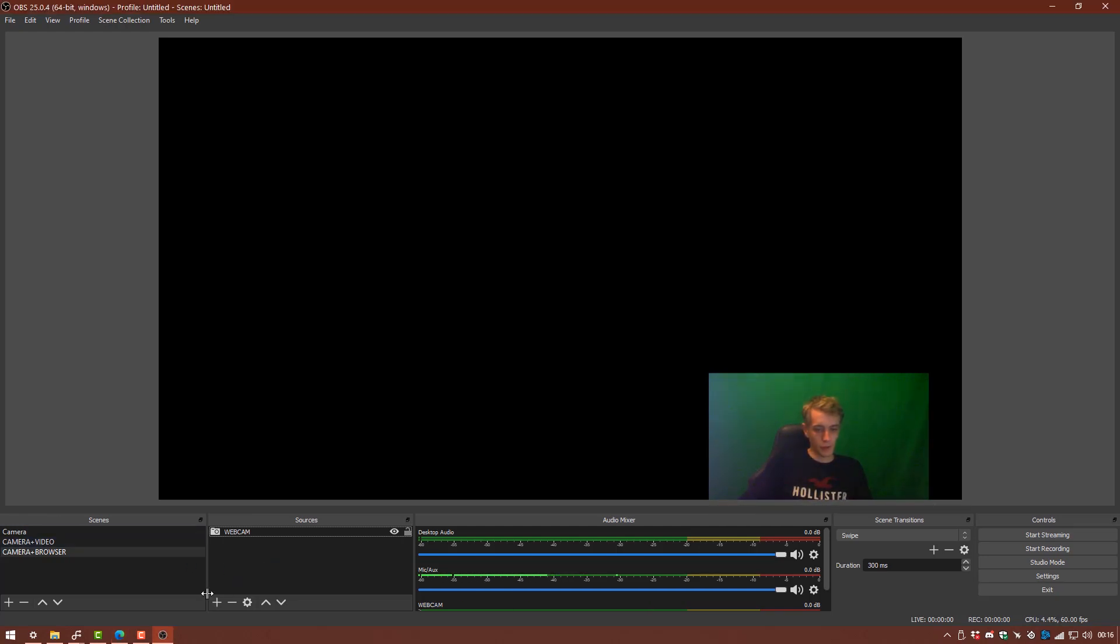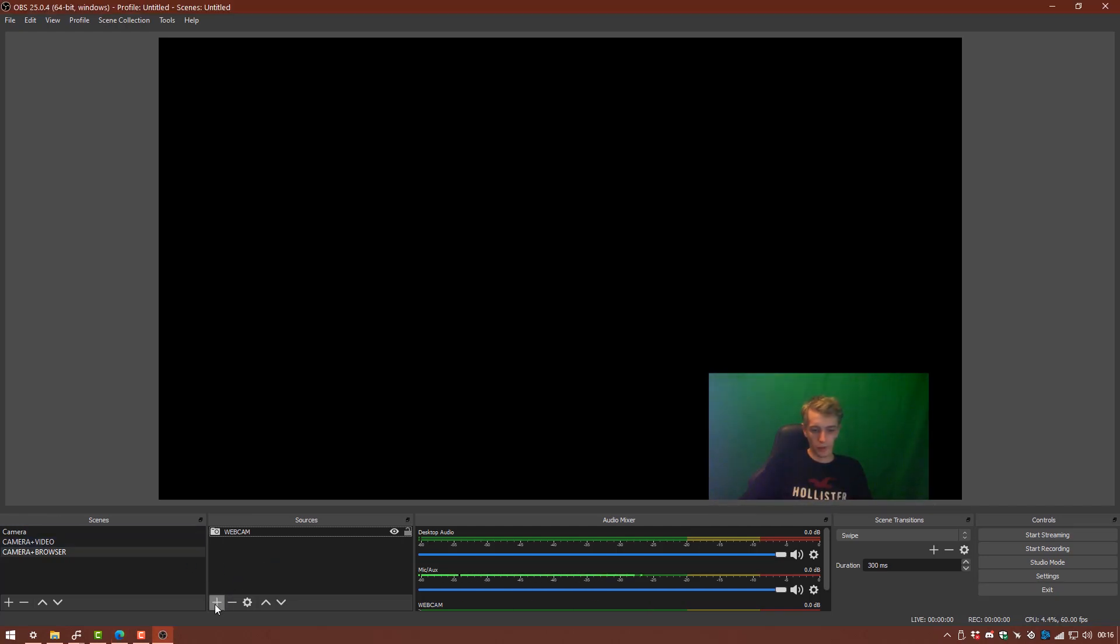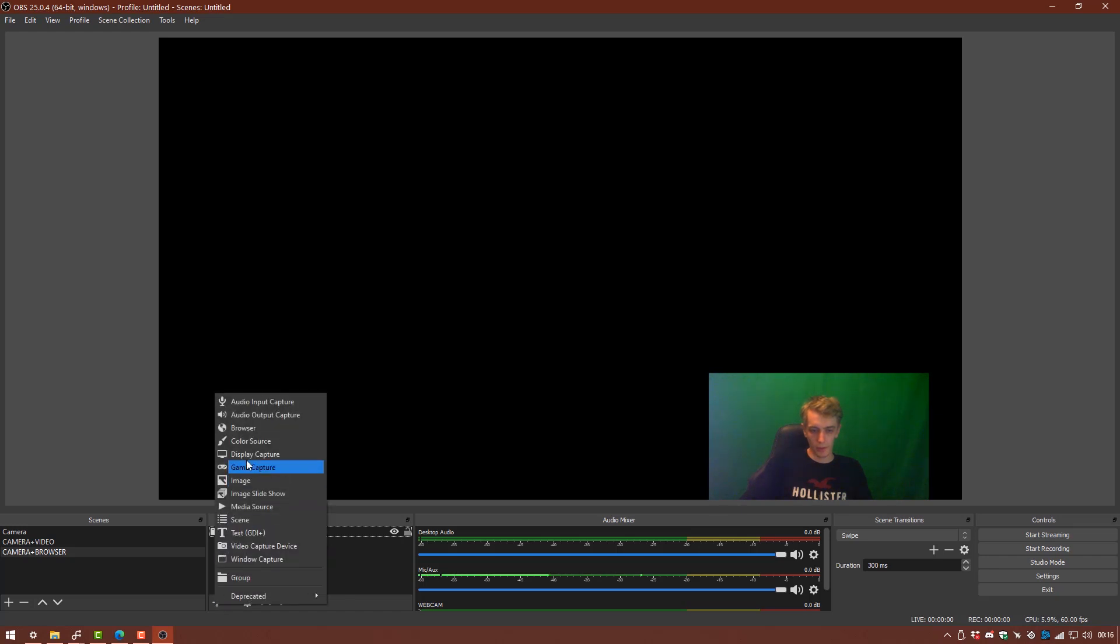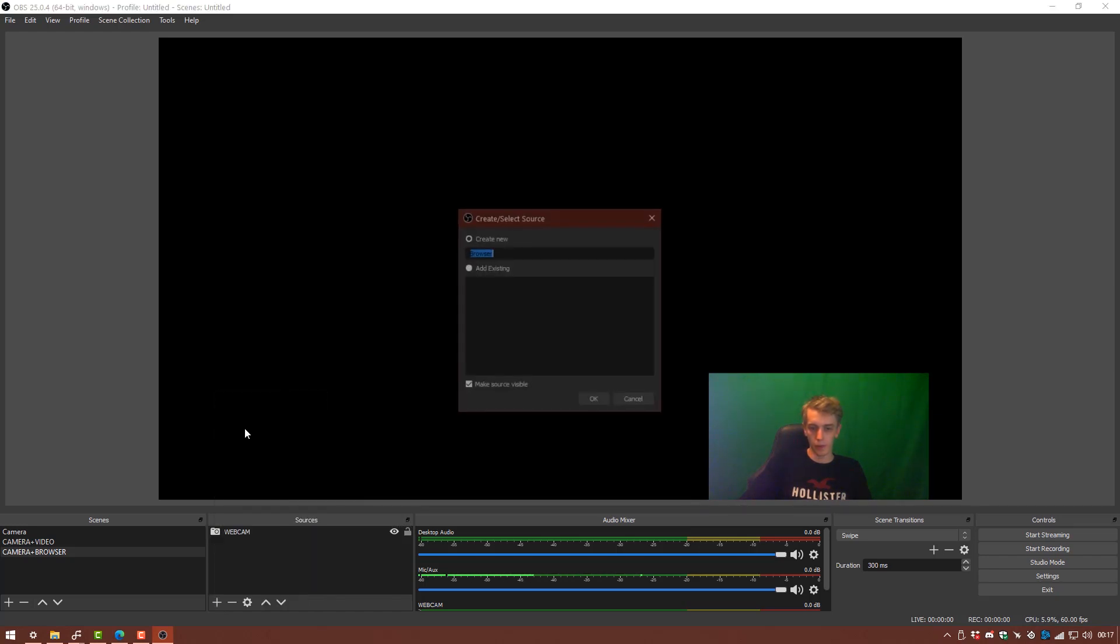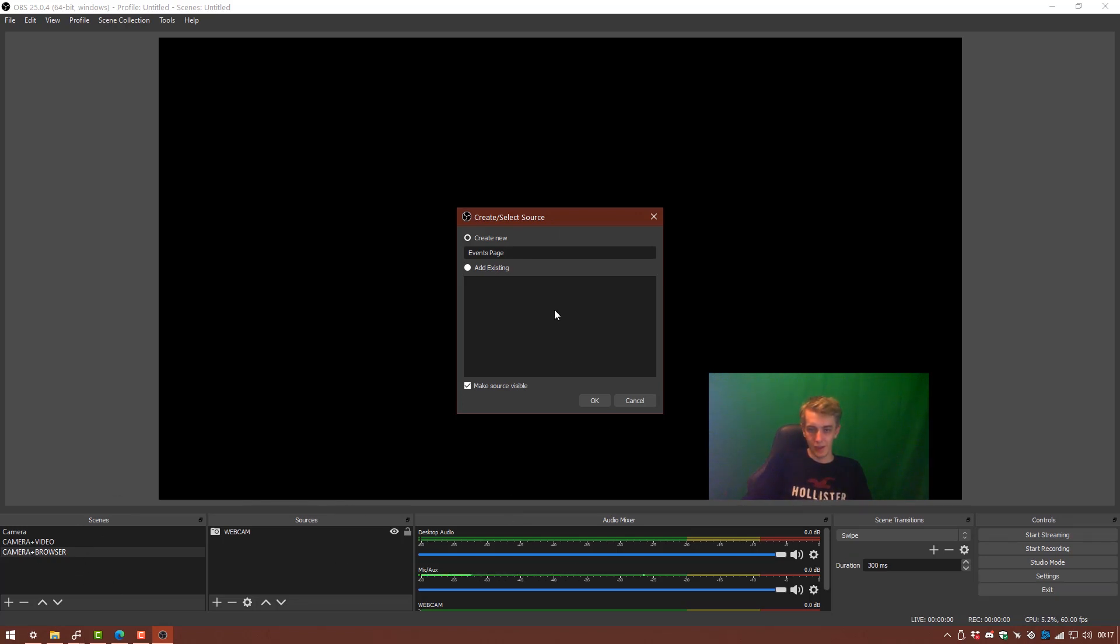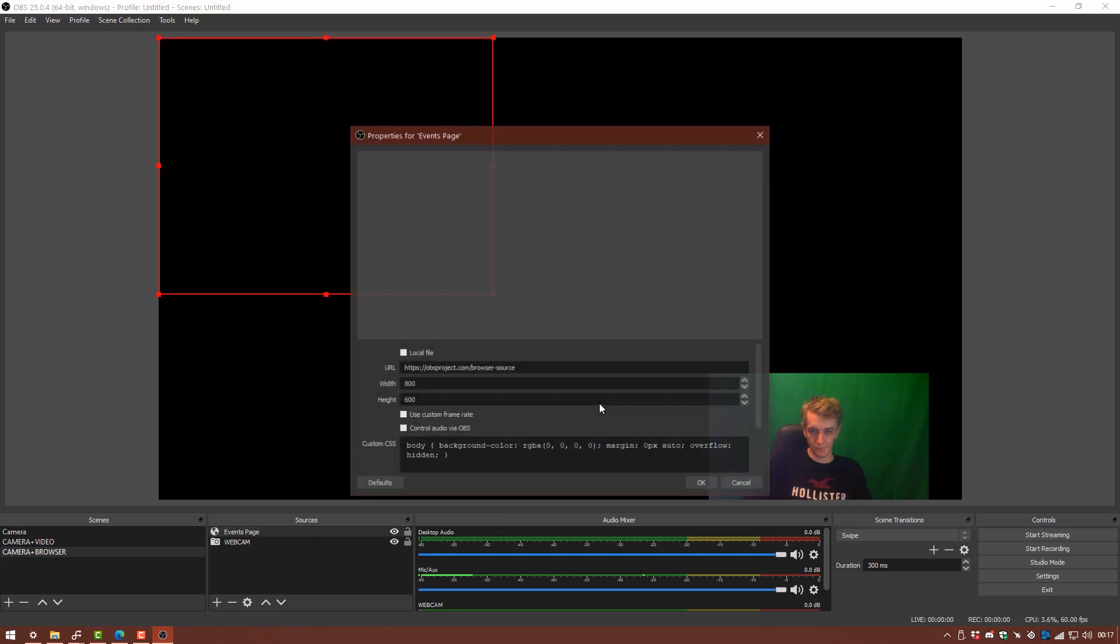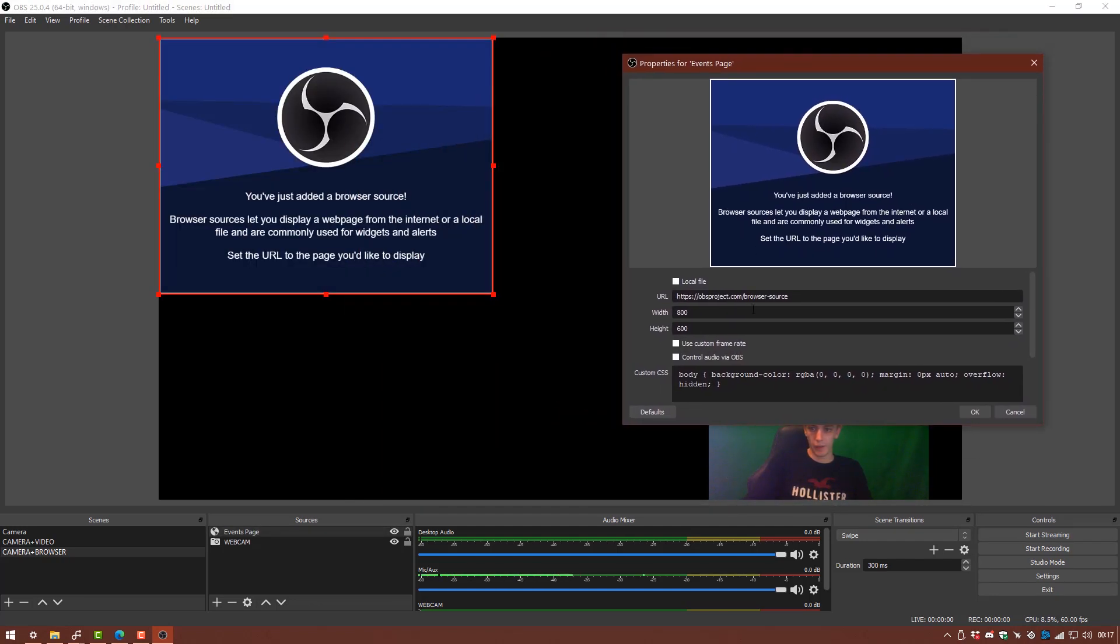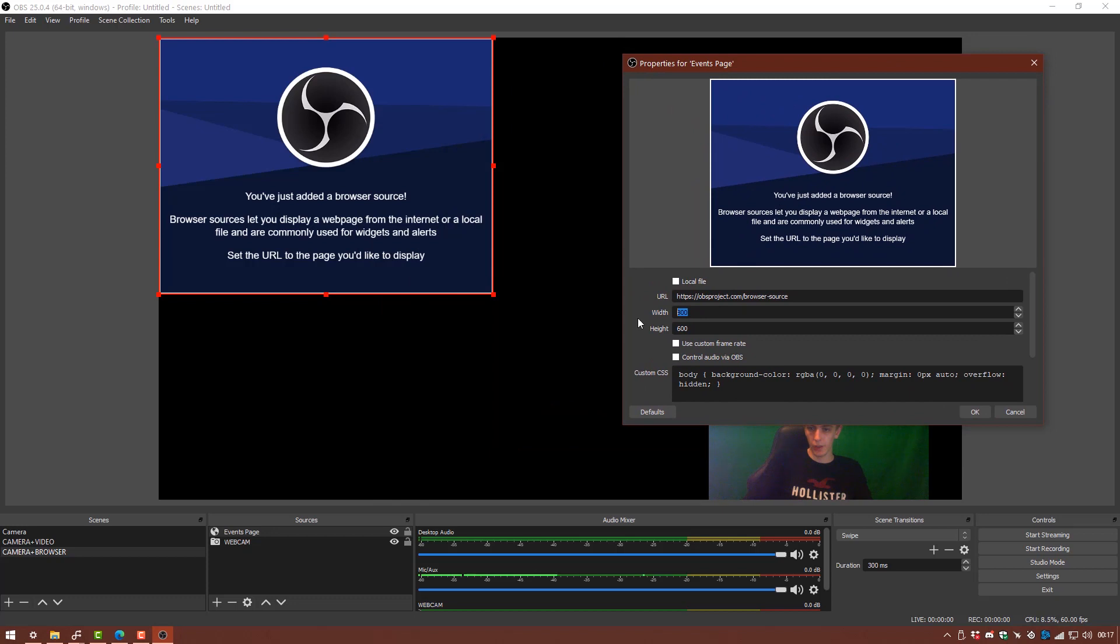And I'm going to add a browser source. So we'll do this by going to the plus icon and going to browser. I'm going to call this events page. It's always good to name your stuff so you know what you can bring up when you want to show people things without cycling through half a million different scenes trying to figure out what it is you want to show somebody. So it's just going to bring up a simple browser to start off with. I'm going to change the width to 1920x1080 just so it scales to our canvas size.